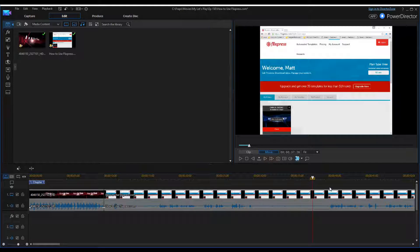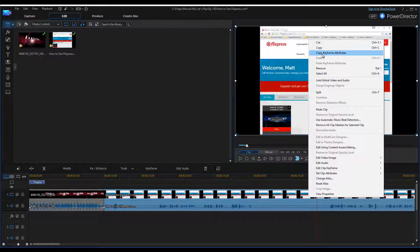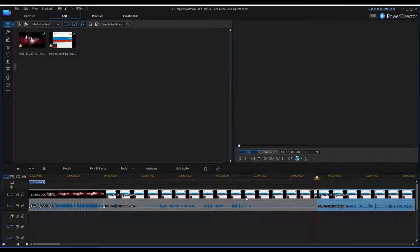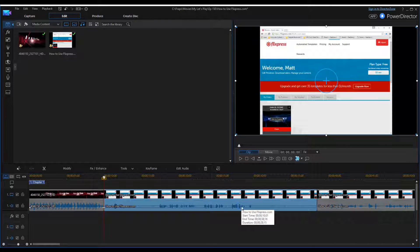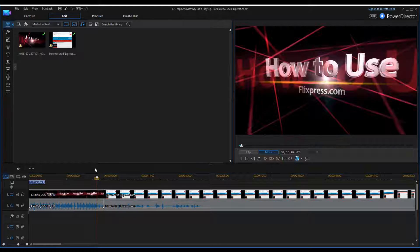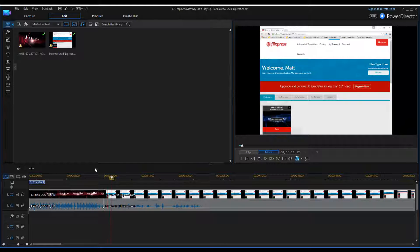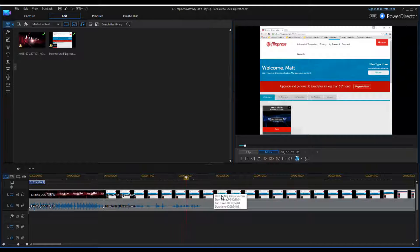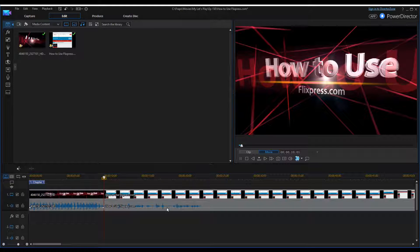We're going to cut right to about here, and then I'm just going to hit delete, remove the gap, and then it looks like this. Now I'm going to show you how to make a very good intro using FilePress. So, like I said, you can see how easy PowerDirector 14 is.